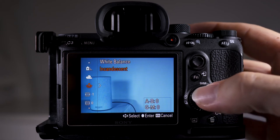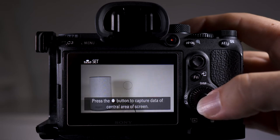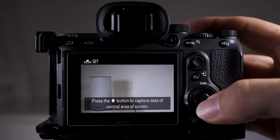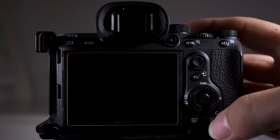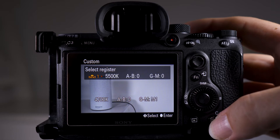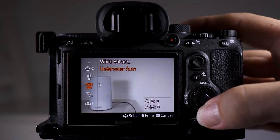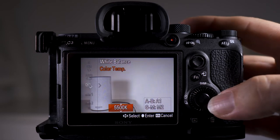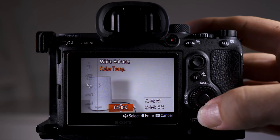Tungsten is normally old indoor lighting, or you can set it yourself by pointing the camera at a white wall and using the custom white balance function. You can also go to color temperature and change the Kelvin figure to what you want.